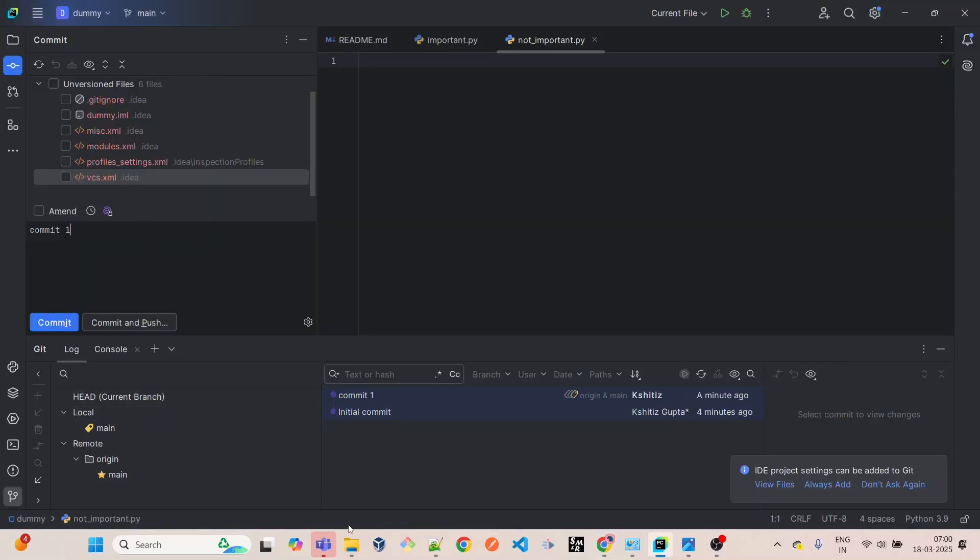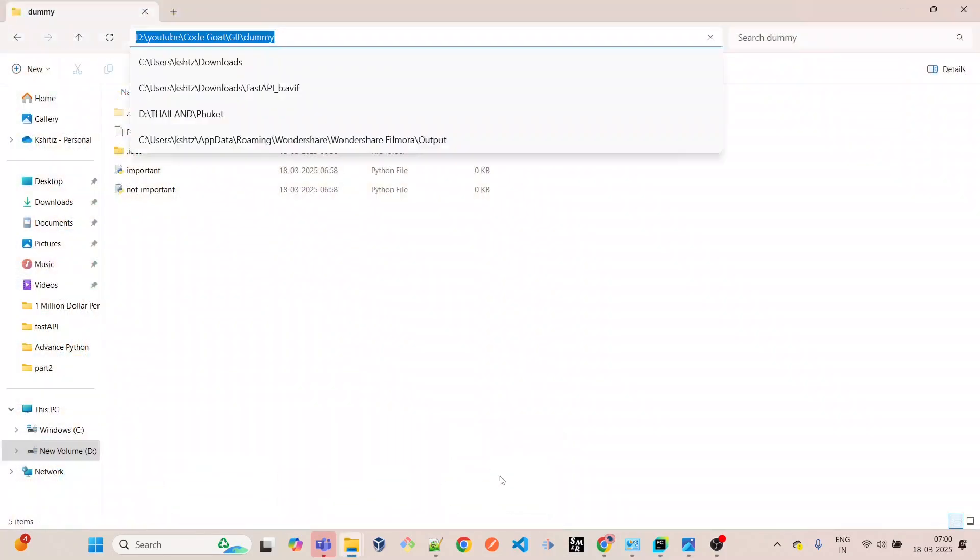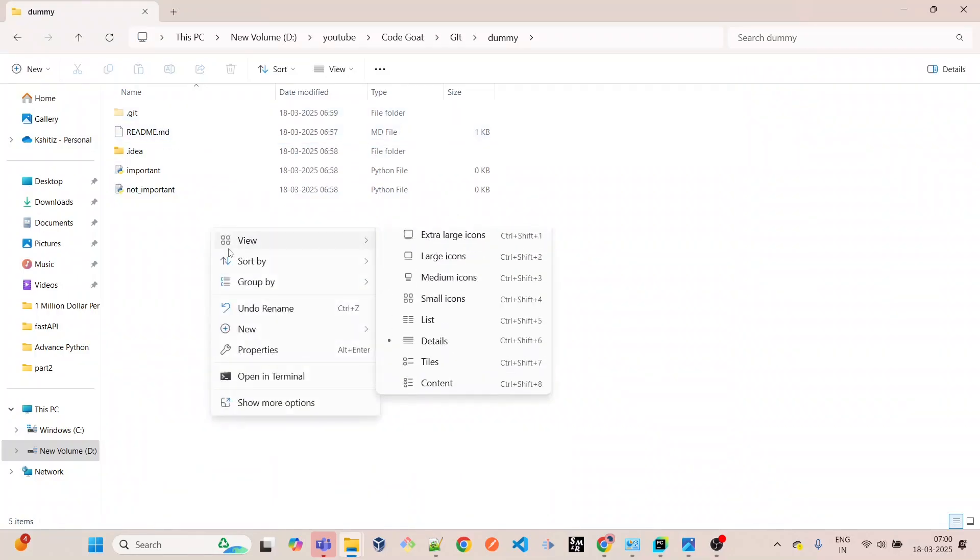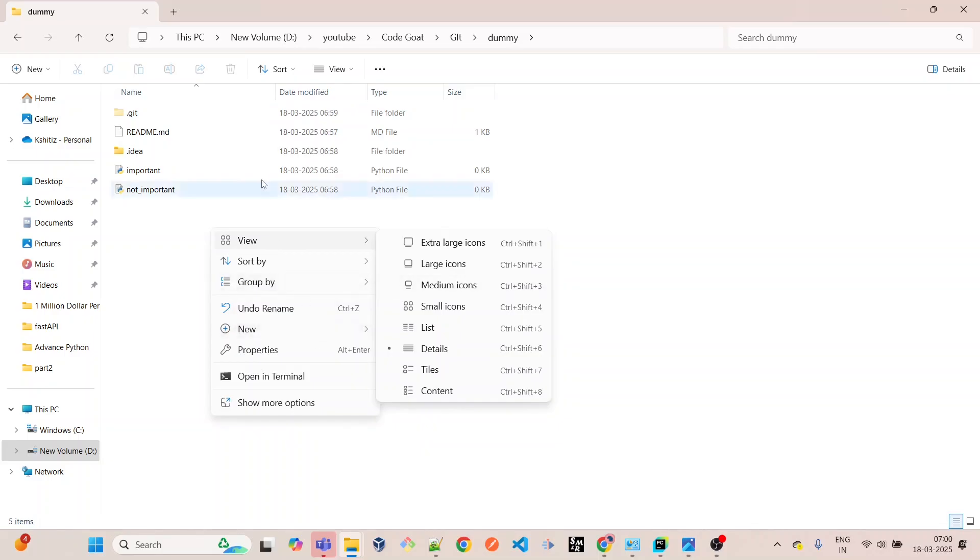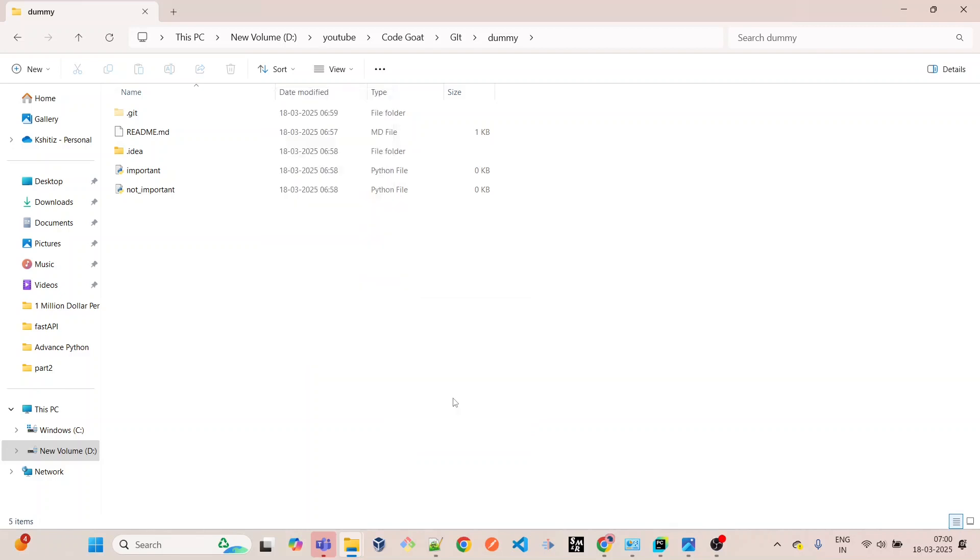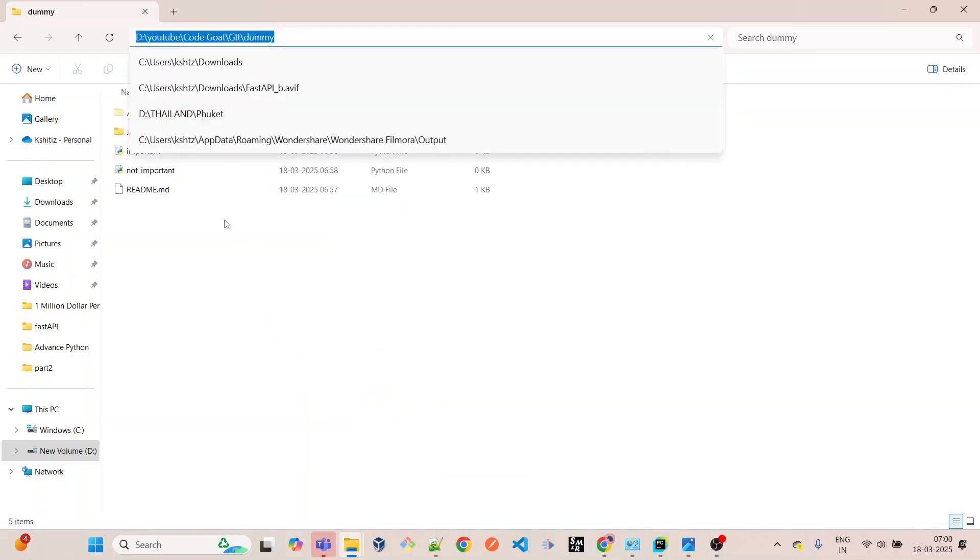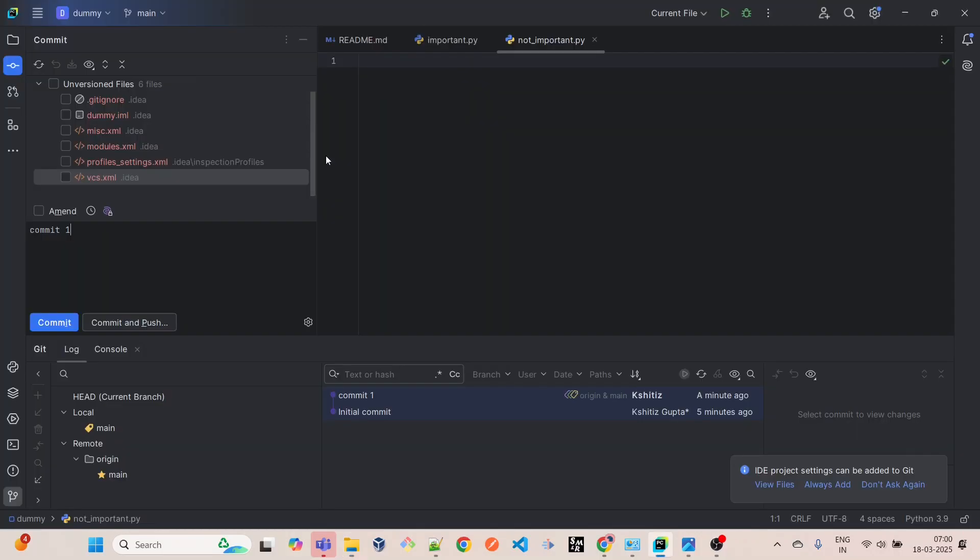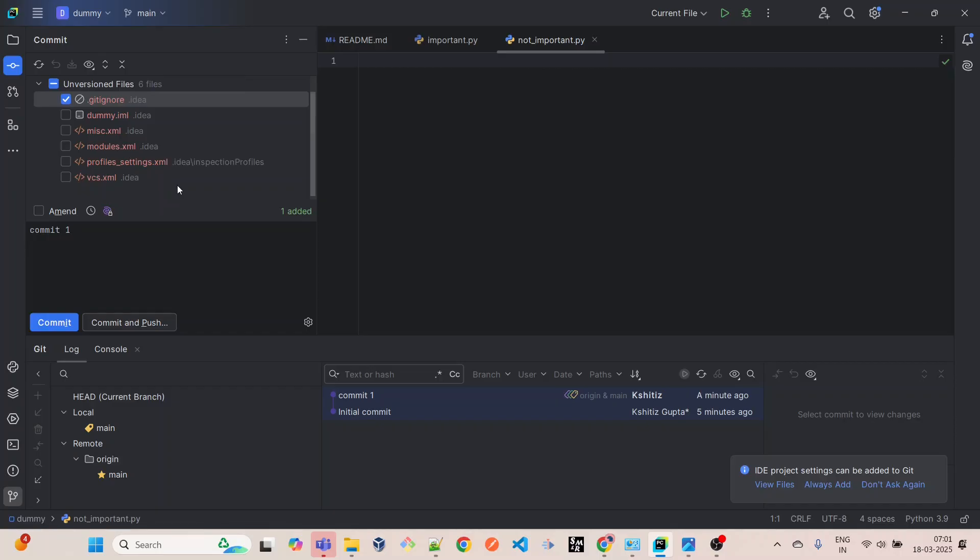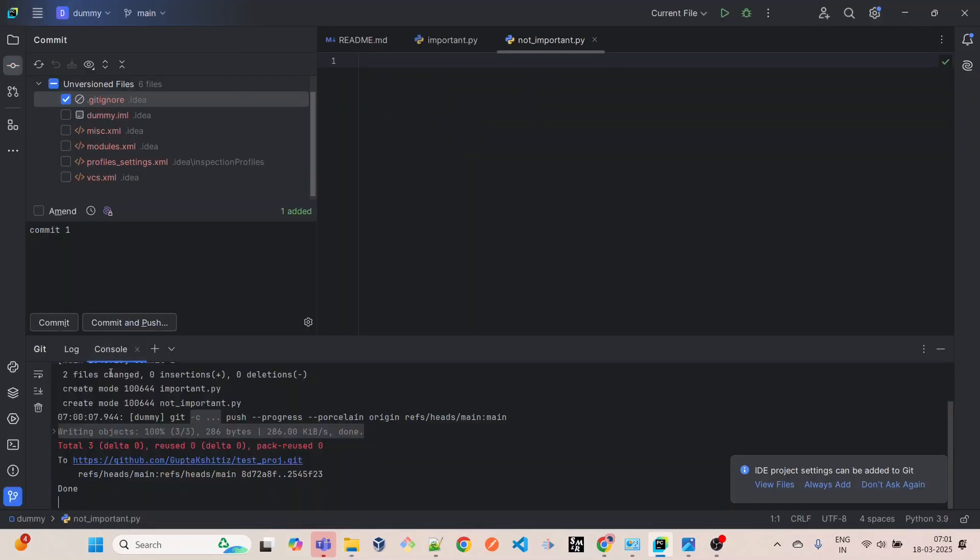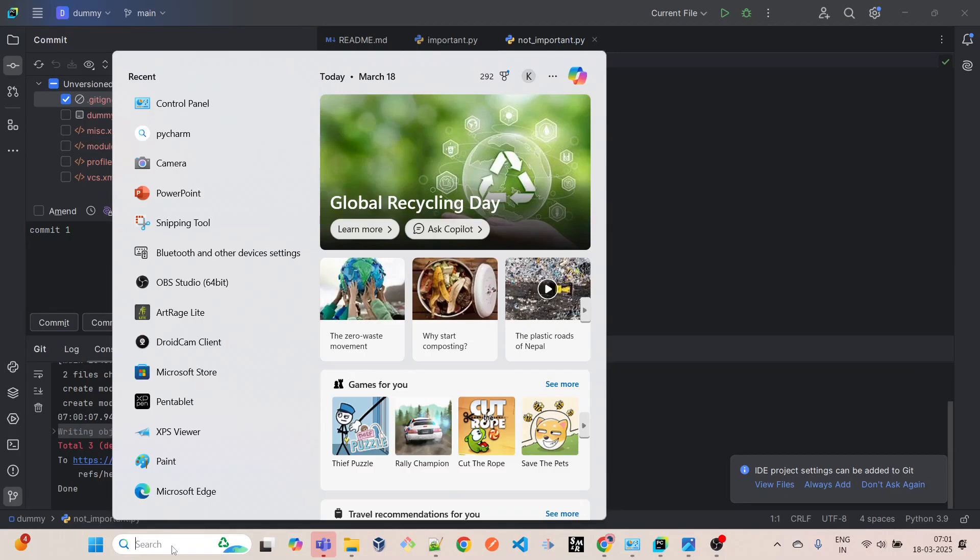Now we have important.py and not_important.py. Let's say we don't have this gitignore file. For this, I'll come here in the dummy folder and I'll view show hidden items.